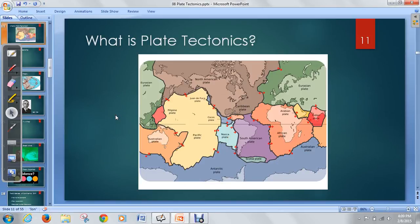Hello class, this is Mr. Hart. In this podcast we want to continue on with the plate tectonics chapter and actually start looking at some of the ideas and the history that led into the theory of plate tectonics.